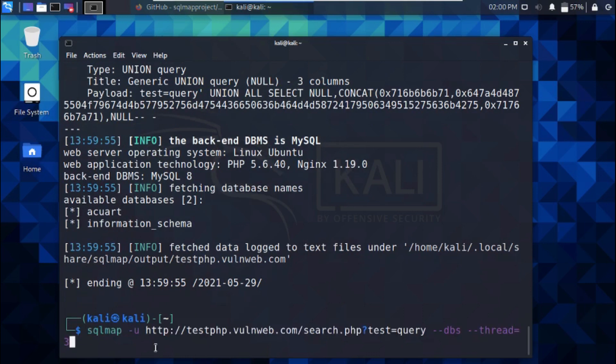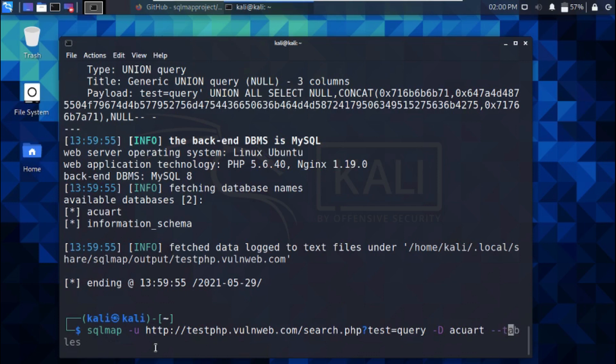Let's extract the tables for database acuart using the following commands: sqlmap -u for target URL -D acuart. The D stands for database. And --tables.